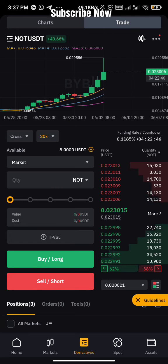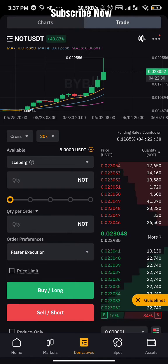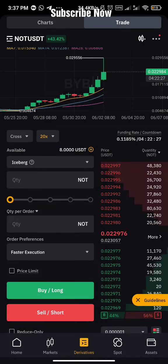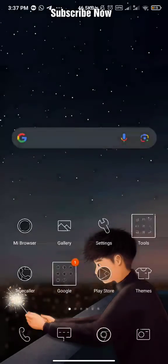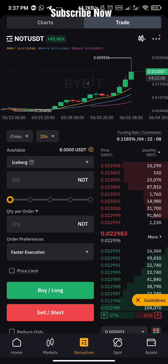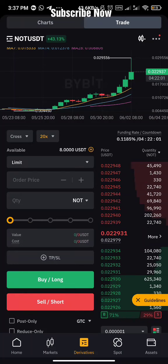The next thing you'll see is order type. If you click on it you'll see: Limit, Market, Conditional, Chase Limit, Scale Order, and others. I'll just talk about the main ones you need.